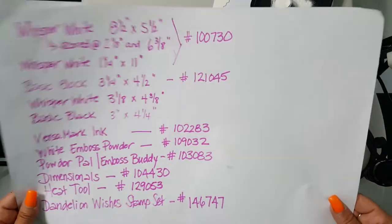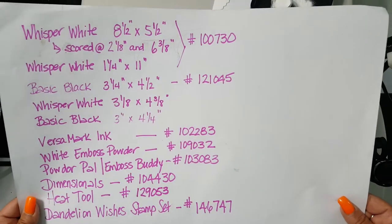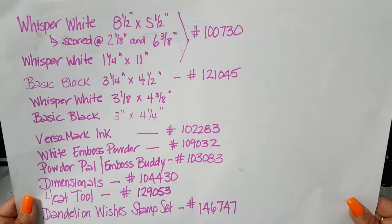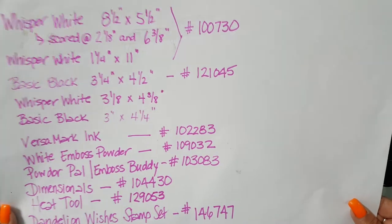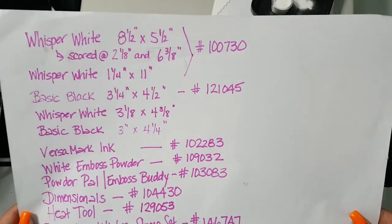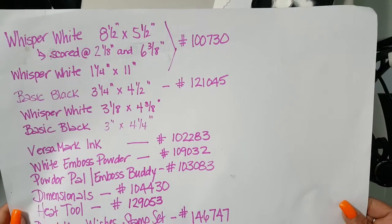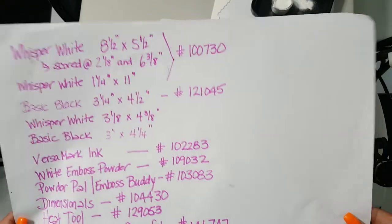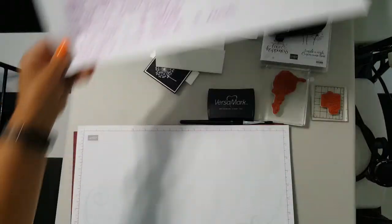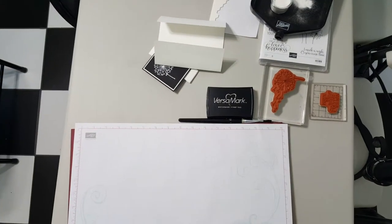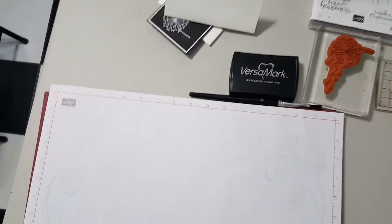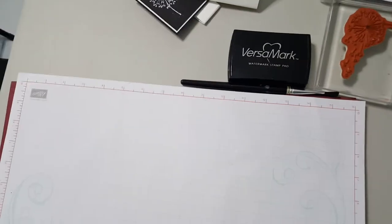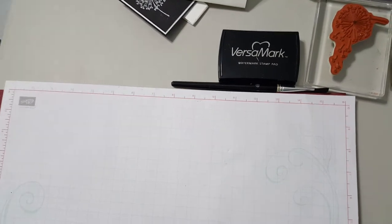Okay, so our supply list for this project, I will have the photograph on the blog post, so make sure you check back to stamppatties.com. We're gonna be using whisper white and basic black cardstocks. So what I've shared here with you is the dimensions of the card and all the other pieces, so we're gonna go ahead and get started.